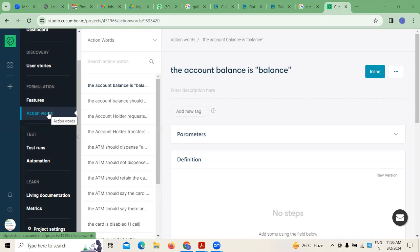I'm going to show you an example in context to ATM account balances — an ATM management system. If you want to run any kind of test scenarios or do any kind of testing, the very first thing we have to do is write down the user stories.